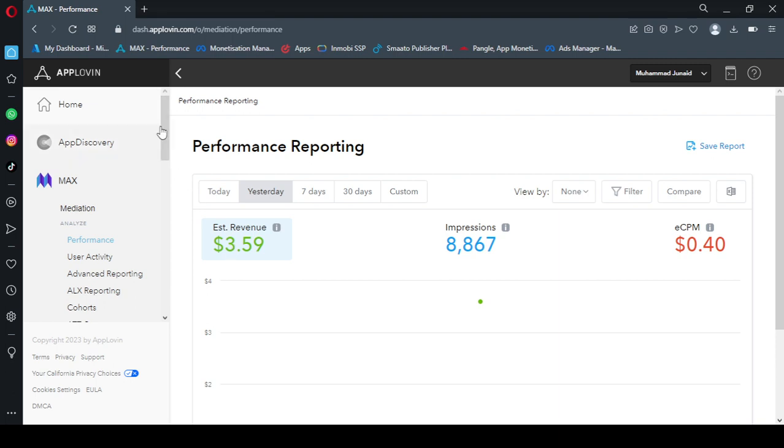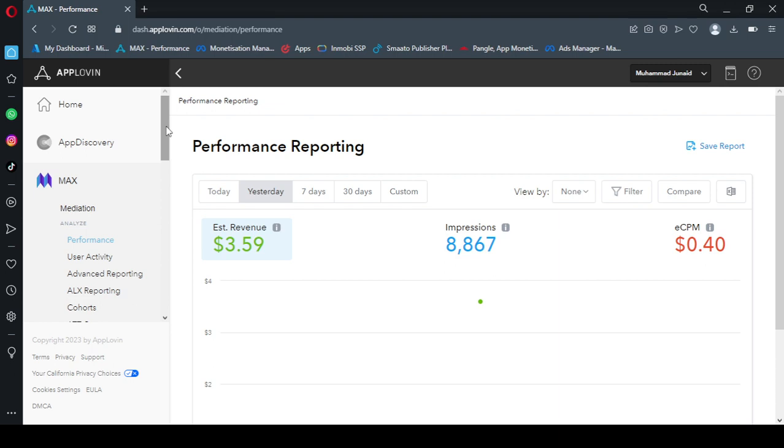As compared to AdMob, if you integrate AdMob it pays you a higher revenue, but with AdMob there is another issue. AdMob puts a limit on your ads. So if you don't have much users on your app, if you have published your app recently and you don't have many downloads, if you integrate AdMob they will consider this as invalid traffic and they will put a limit.